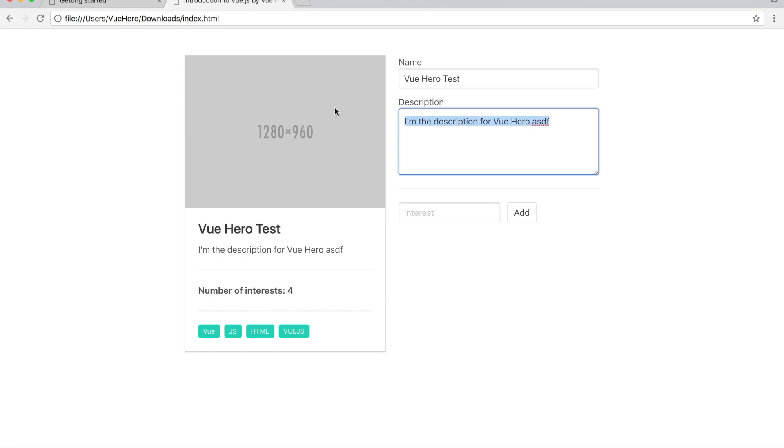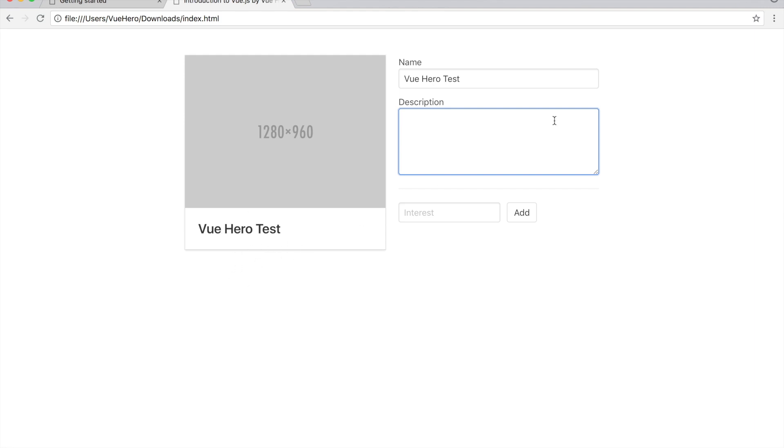Also if I remove the description you will see that the whole part at the bottom was removed because there is a conditional rendering there. If I add more content here again you see it's showing again.